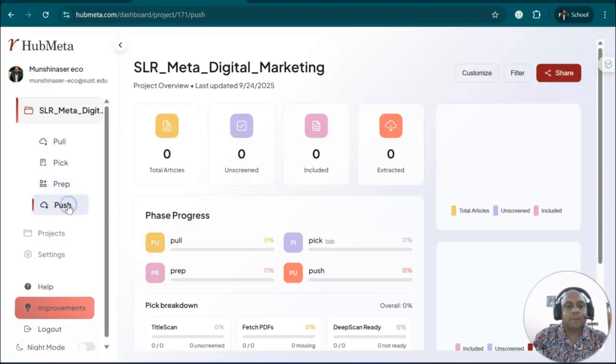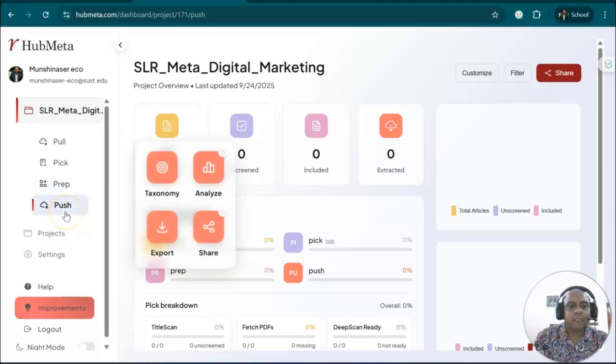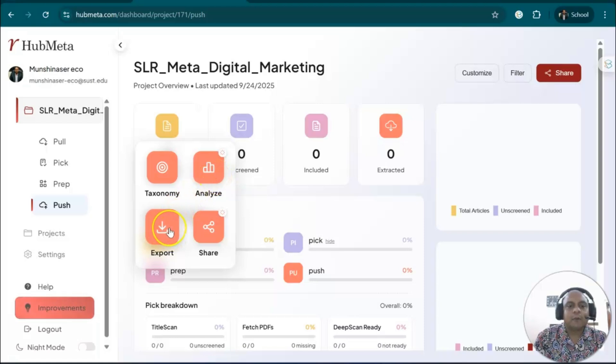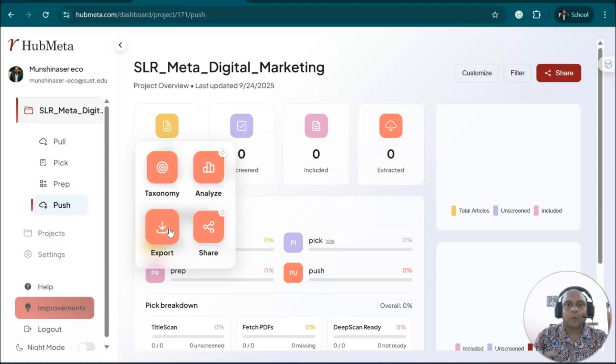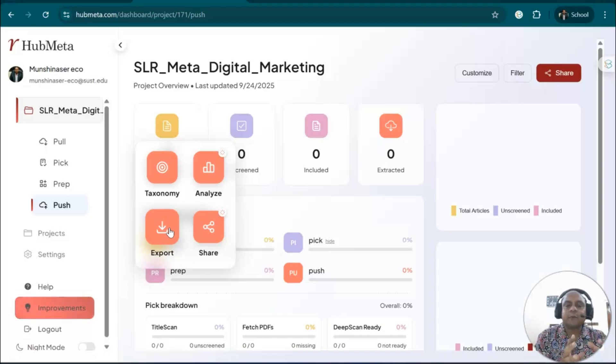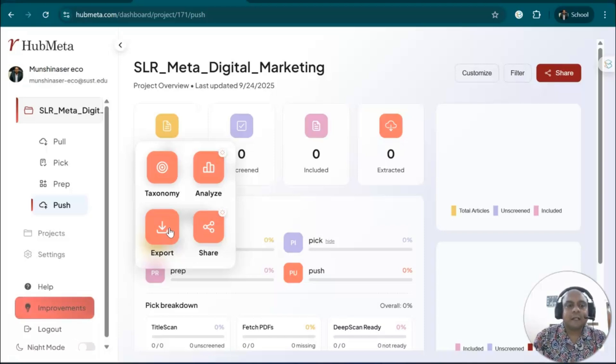And then you have push. Once you finish your analysis, you can see the results and go to the export option. You can export your data or information, the analysis information from HubMeta to your research article.